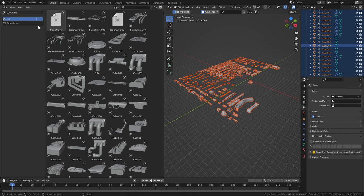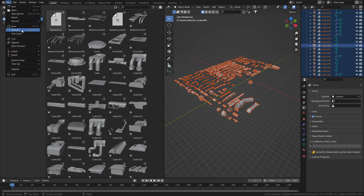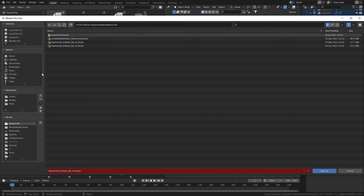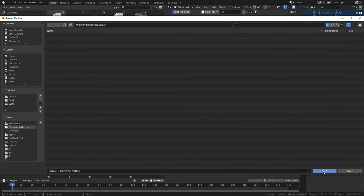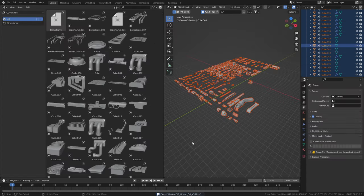So what we do now is save this file in our library. So let's go file save as and to our library. And from here I'm going to click save as.